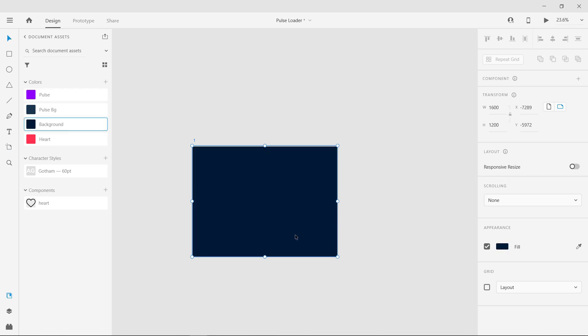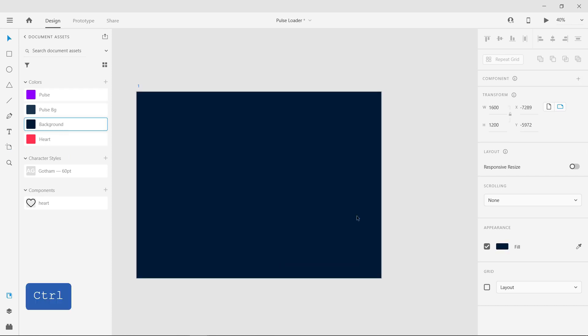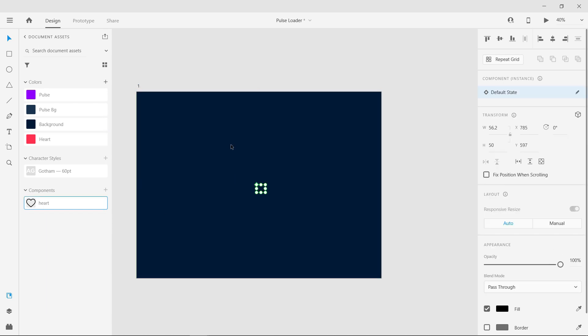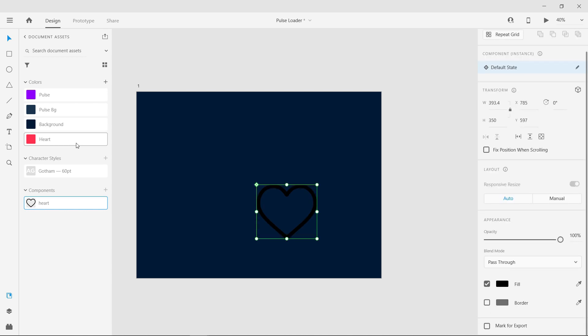Change the background color and now bring the heart icon from the assets panel into the artboard. Resize the icon and change its color.